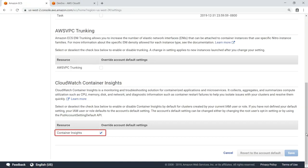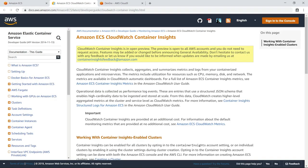In this case, Container Insights has been enabled. You can also learn about configuring CloudWatch Container Insights by reviewing the documentation.